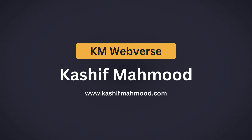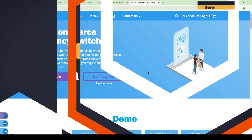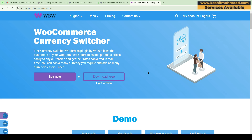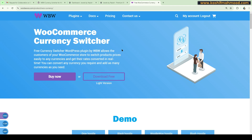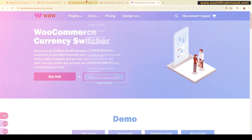Hello, this is Kashif Mehmood and welcome back to KMWebverse. In this video I will tell you how you can set up a WooCommerce currency switcher. Using this plugin you will be able to add a currency switcher, and there are lots of design options. You will be able to get real-time currency rates, unlimited currencies, and when a user comes from any country they will see product prices in their own currency.